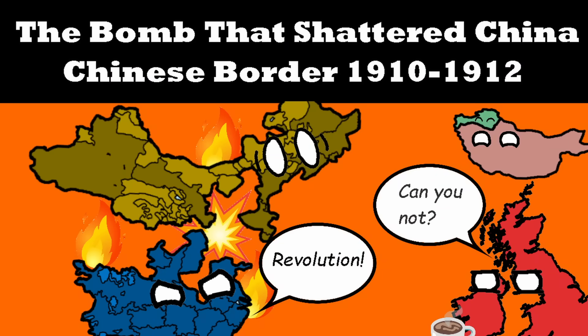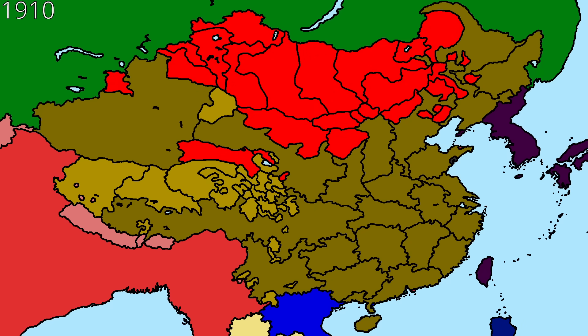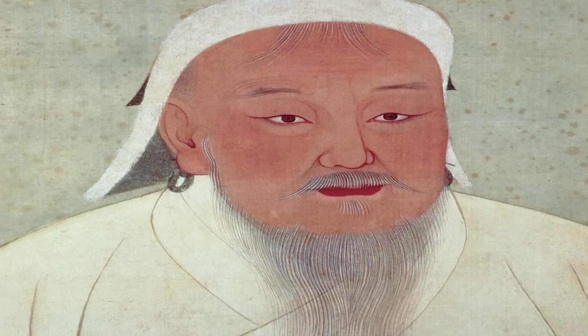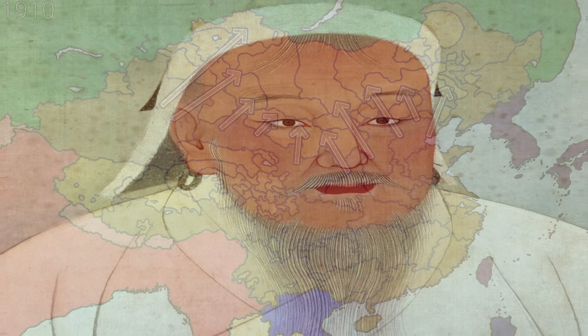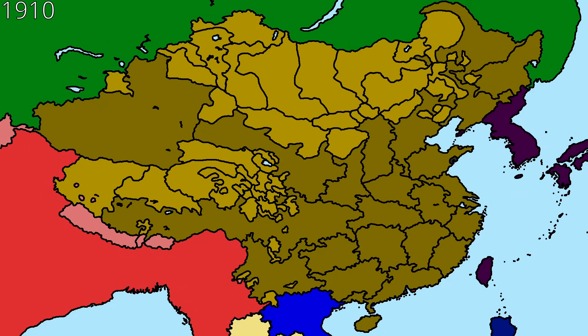In this series of videos, we will explore pretty much every border shift during the Chinese warlord era, starting here in 1910. Now, this map is quite complicated, so let me clarify a bit. These states are what are known as Mongol banners — essentially Mongol reservations with large degrees of autonomy. They would subject themselves to Chinese rule, but for most of Qing rule, it would be illegal for Han Chinese to settle into.